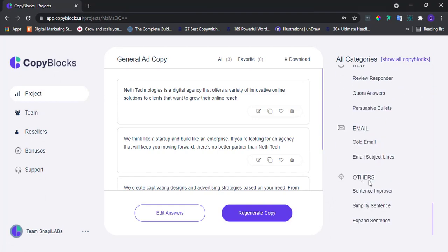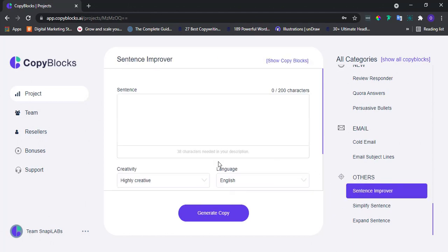As you can see, we've got three options under it. So let's check out each one of them to see how it works. First is the Sentence Improver. Click on it to reveal the questionnaire dashboard.